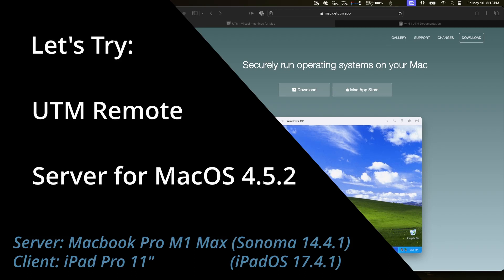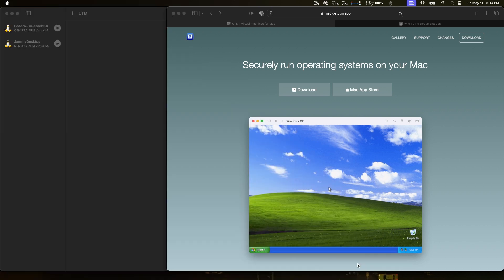Hey there, welcome back to Dimension Quest. It's been a while since I played around with UTM because I just haven't had any need for it. The only reason I'm pulling it up today is because one of my viewers has requested a new video talking about a new feature that was just released with UTM 4.5.0.